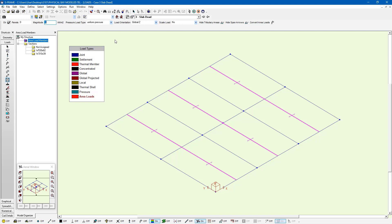In this case, I'm working in the slab dead load case, and I'm going to enter a magnitude of negative three. I'm going to use a uniform pressure, and the orientation is going to be in the global z direction. I just need to left-click and drag my mouse around the panel handle again, and it's going to show me a red negative three. These area loads are applied to panels, not to members or finite elements. S-Frame knows which members are supporting area loads and will decompose this area load into member loads based on the tributary area of every member.